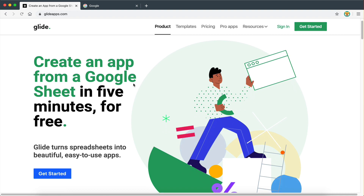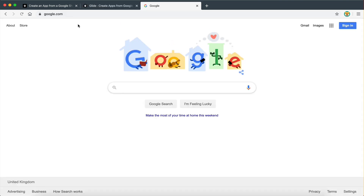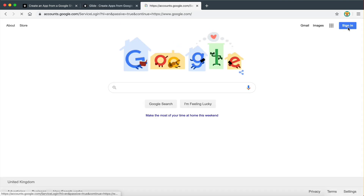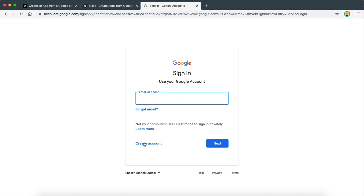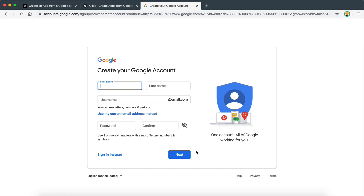In order to get started, we're going to click on the Get Started button and then it's going to ask us to sign up with our Google account. If you have a Gmail, then you already have a Google account. If you don't have a Gmail, what you need to do is go to Google.com, click on the Sign In button on the top right, click on Create New Account for myself, and then go through the process of creating a new Google account.